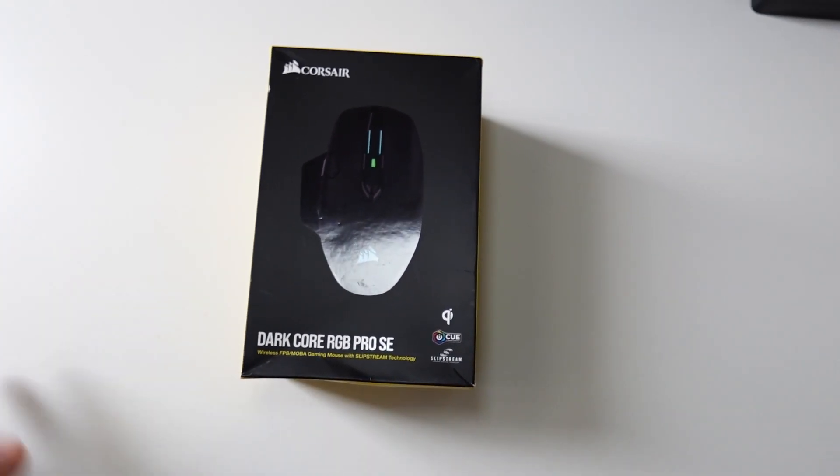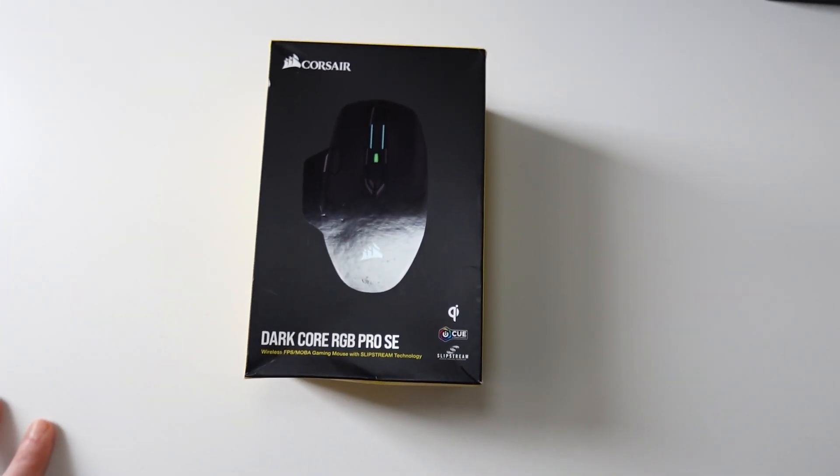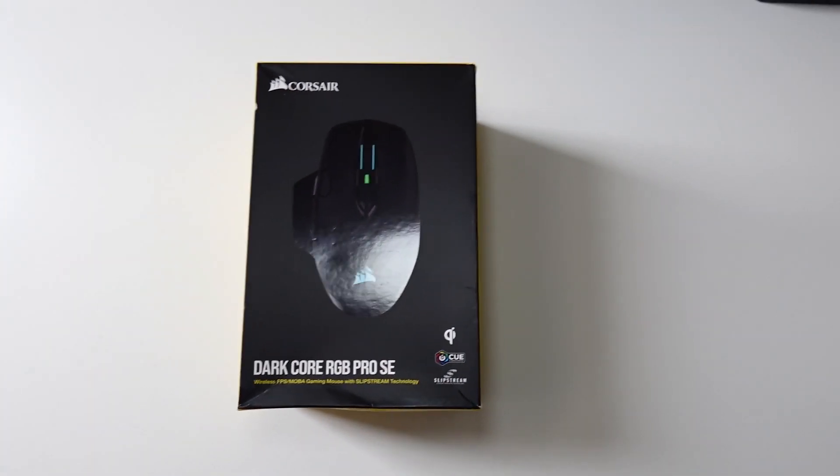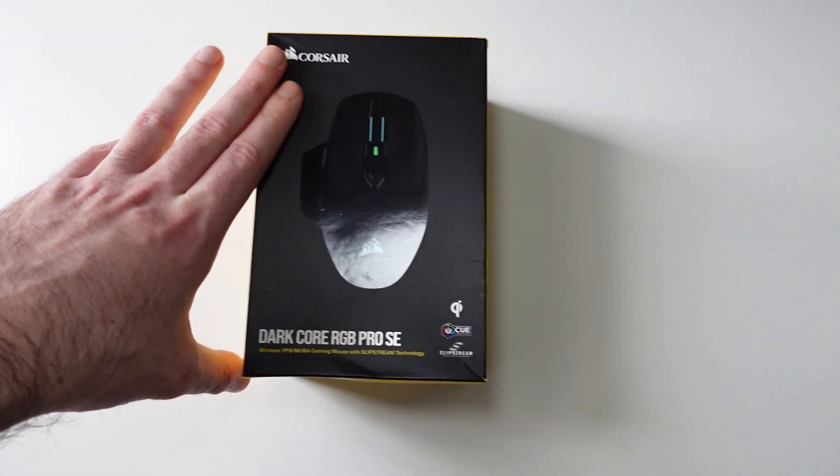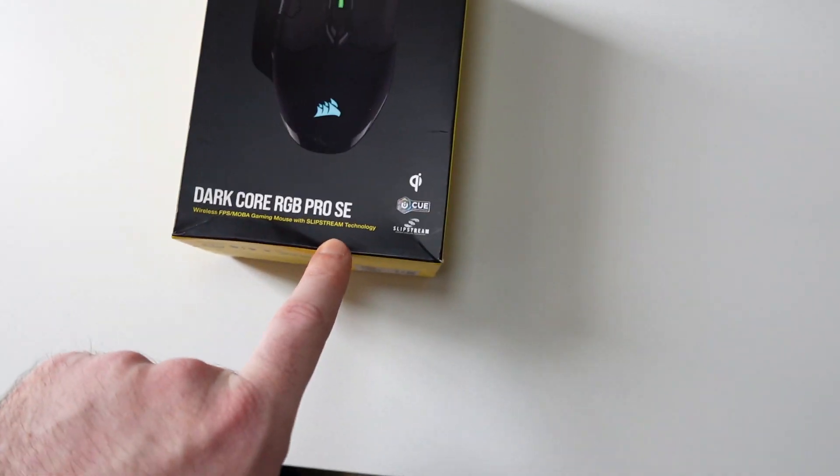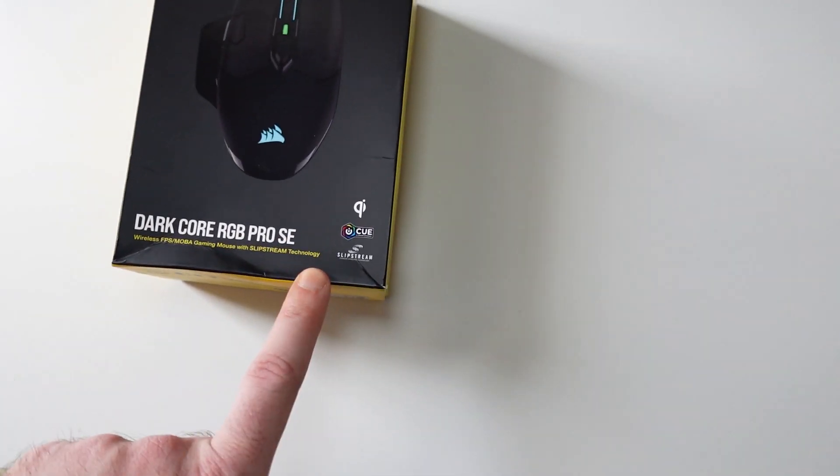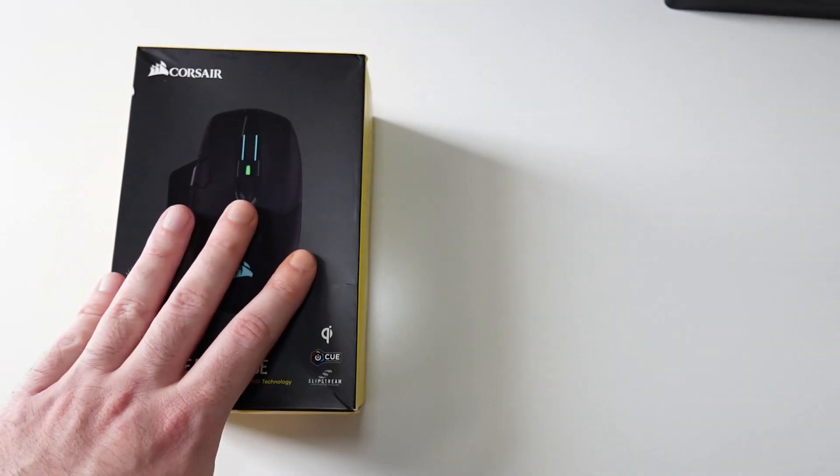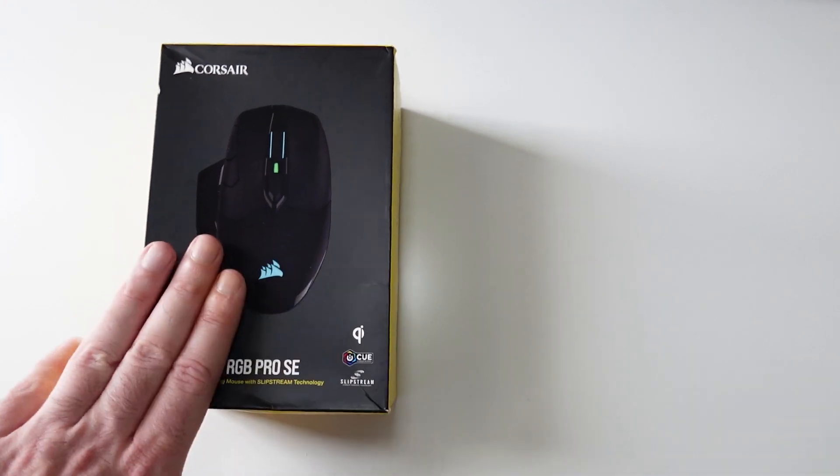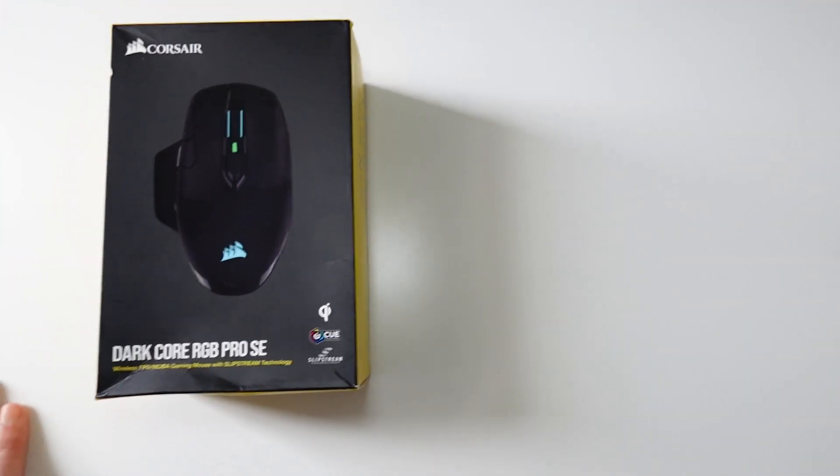Hello guys, what is going on, Techroom UK here. For today's video we're gonna have a look at Corsair Dark Core RGB Pro SE. This is a gaming mouse from Corsair, it's one of their flagships.